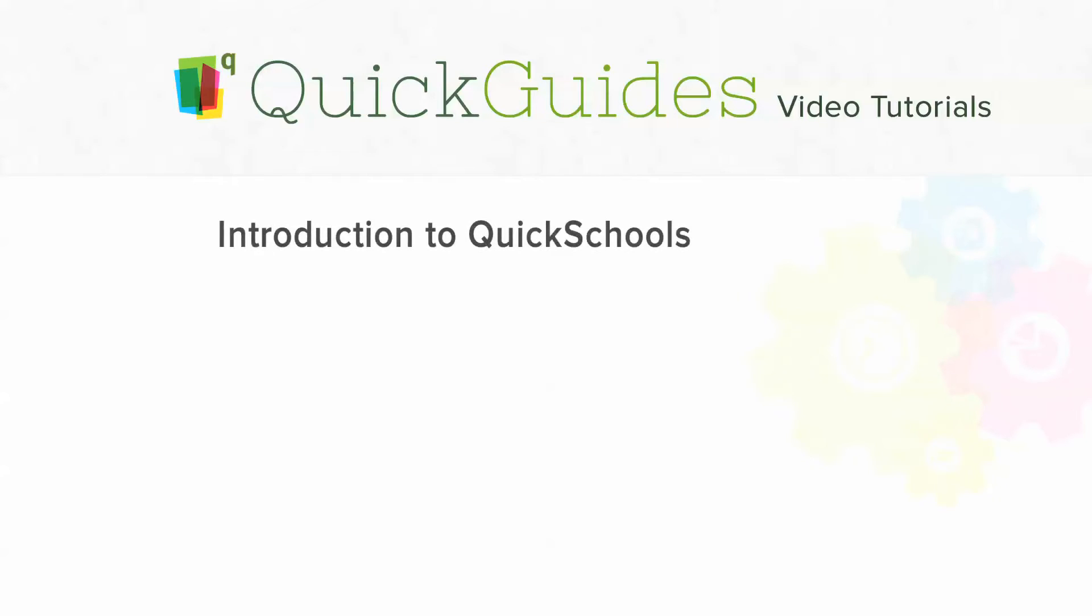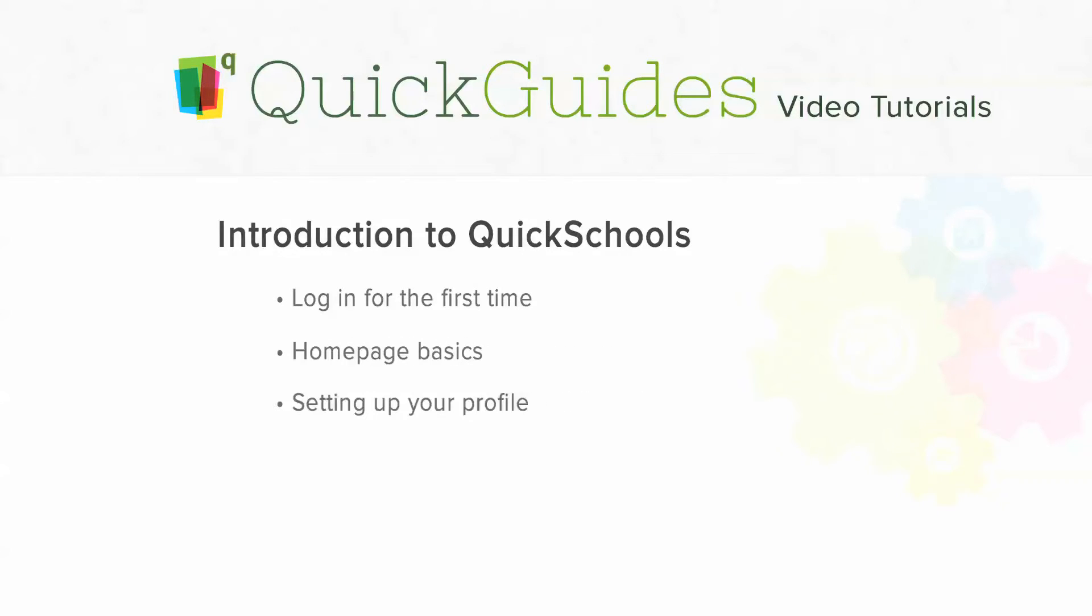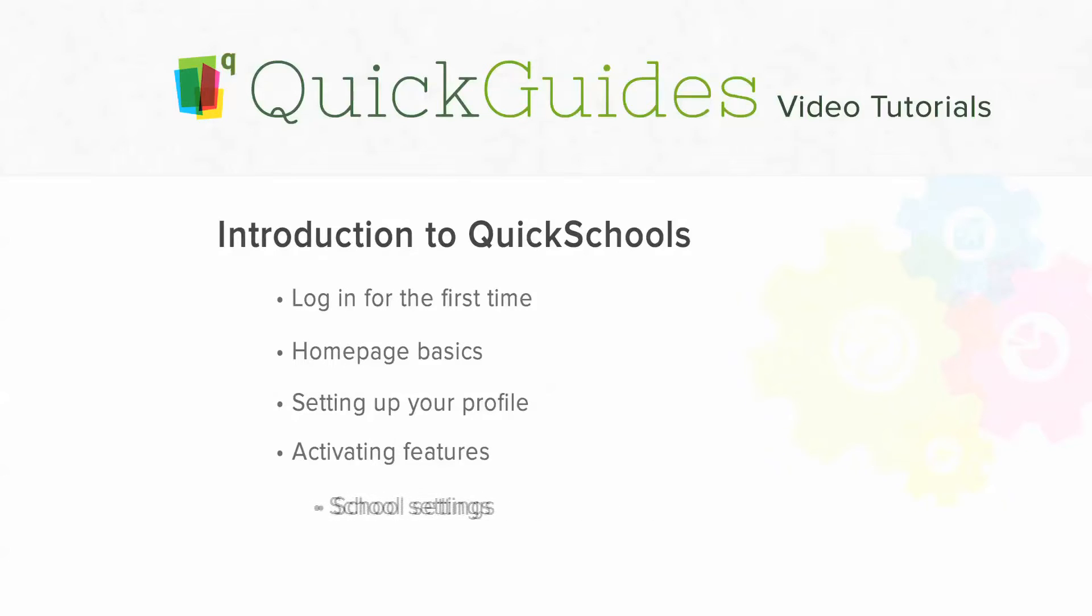Hello and welcome to the Introduction to QuickSchools Quick Guide. In this video, we'll show you how to log in for the first time, the basics of the home page, how to set up your profile, how to activate features, and how to manage the school settings page.